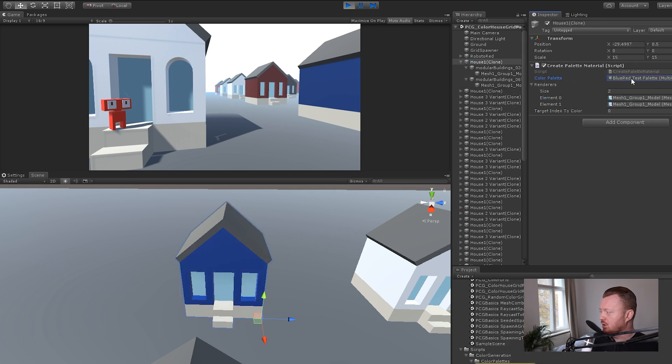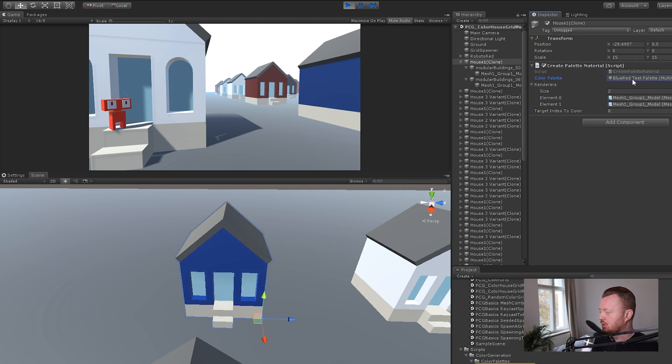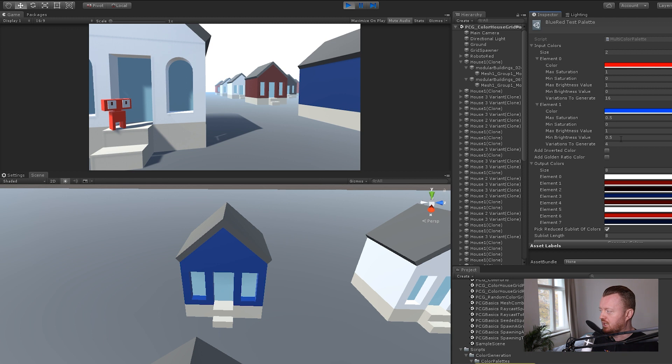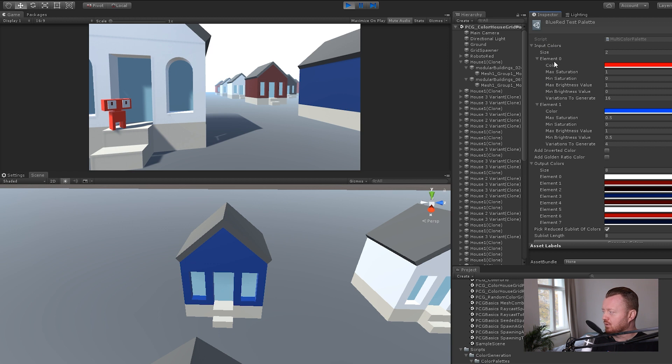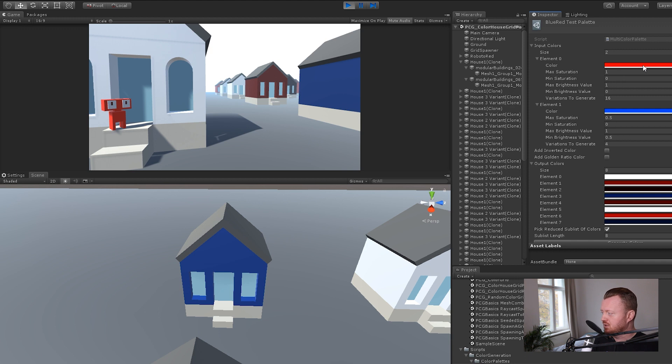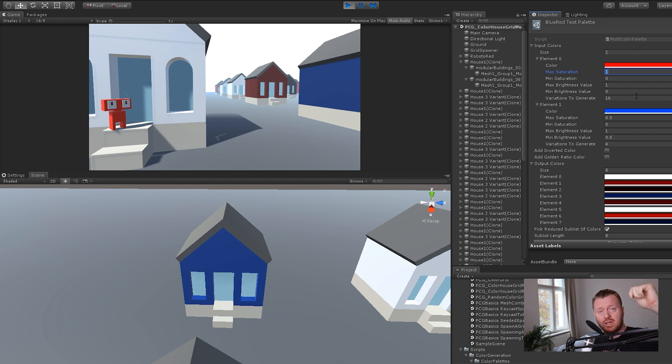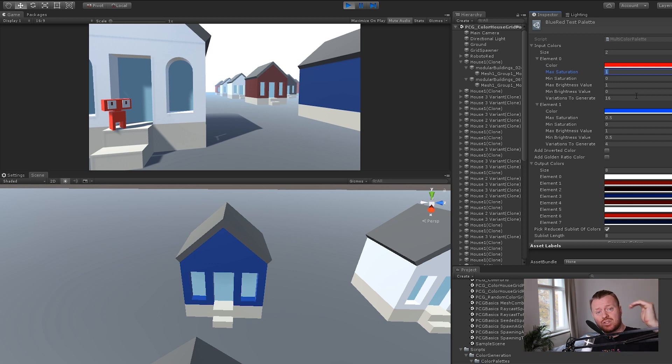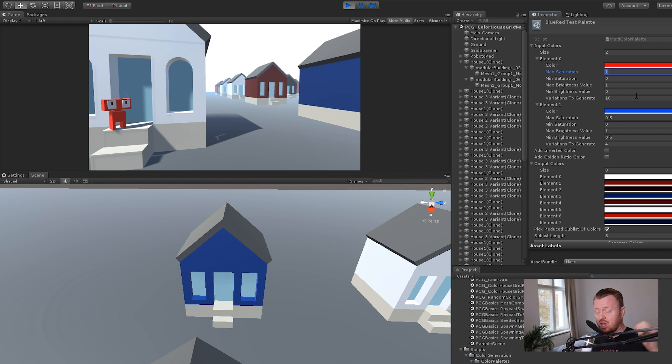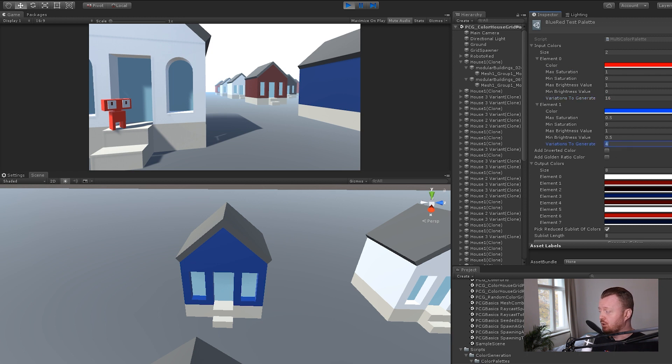If we look at our blue red test palette here, we can see how these colors are being generated. Here we have our array of input colors, and these are actually made up of small procedural color classes. Basically we have a main color, which basically defines the hue. And then we say, what's the maximum saturation for the variations that we're going to generate? What's the minimum saturation? What's the maximum brightness value? What's the minimum brightness value? And then we also have how many variations on this color in terms of variations of saturation and of brightness do we want to generate.